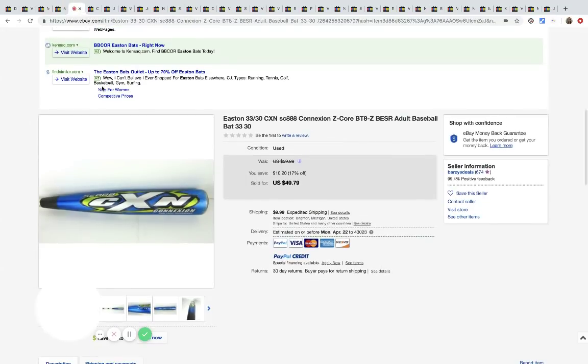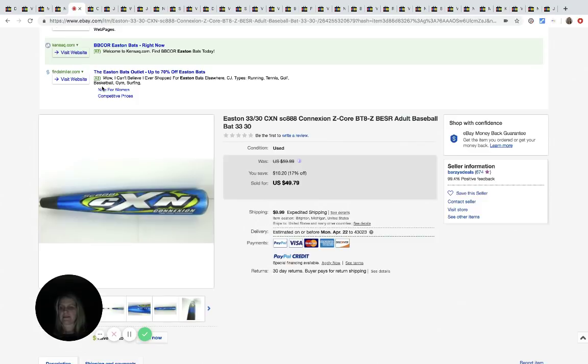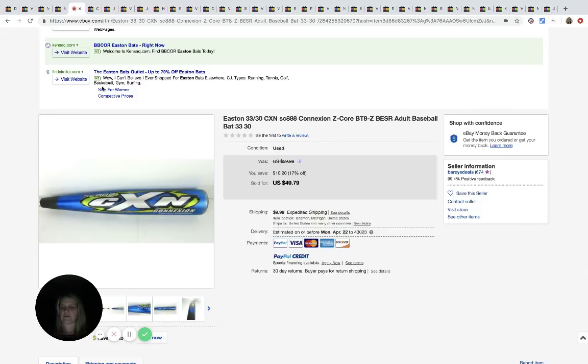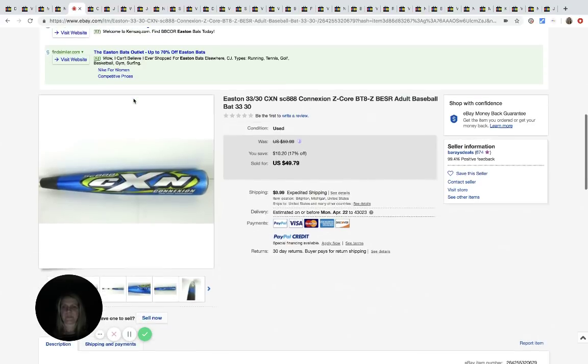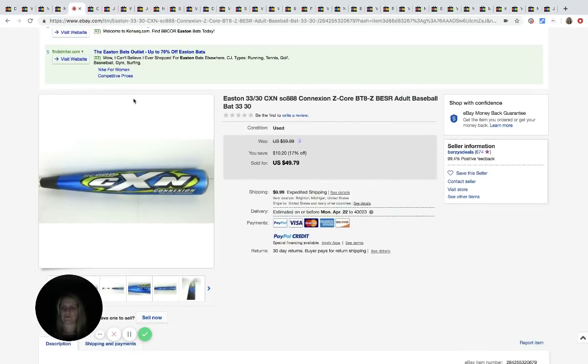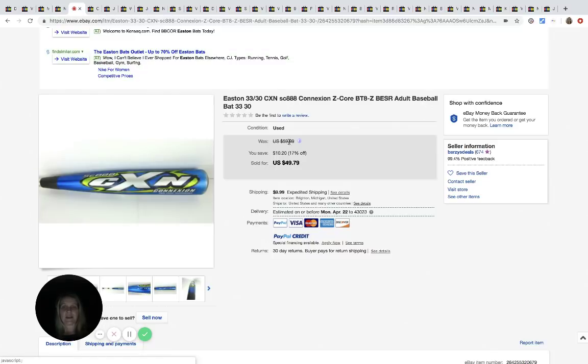The next item is this Easton bat and we got this for $4 each bat, or $1.99, all different Salvation Army. I'm not sure if it was $4 or $1.99, but he got it at the Salvation Army and he sold it for $49.79 plus shipping.